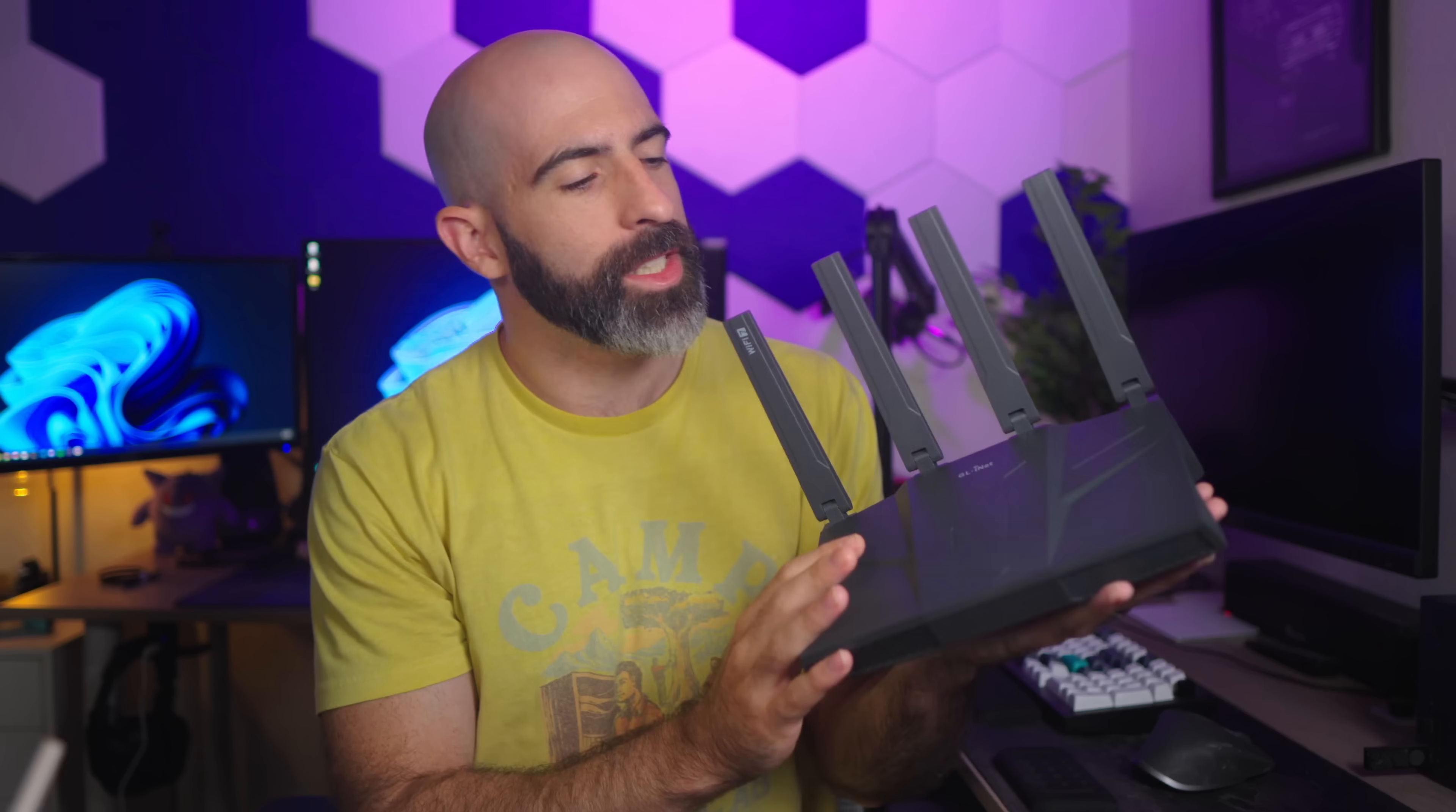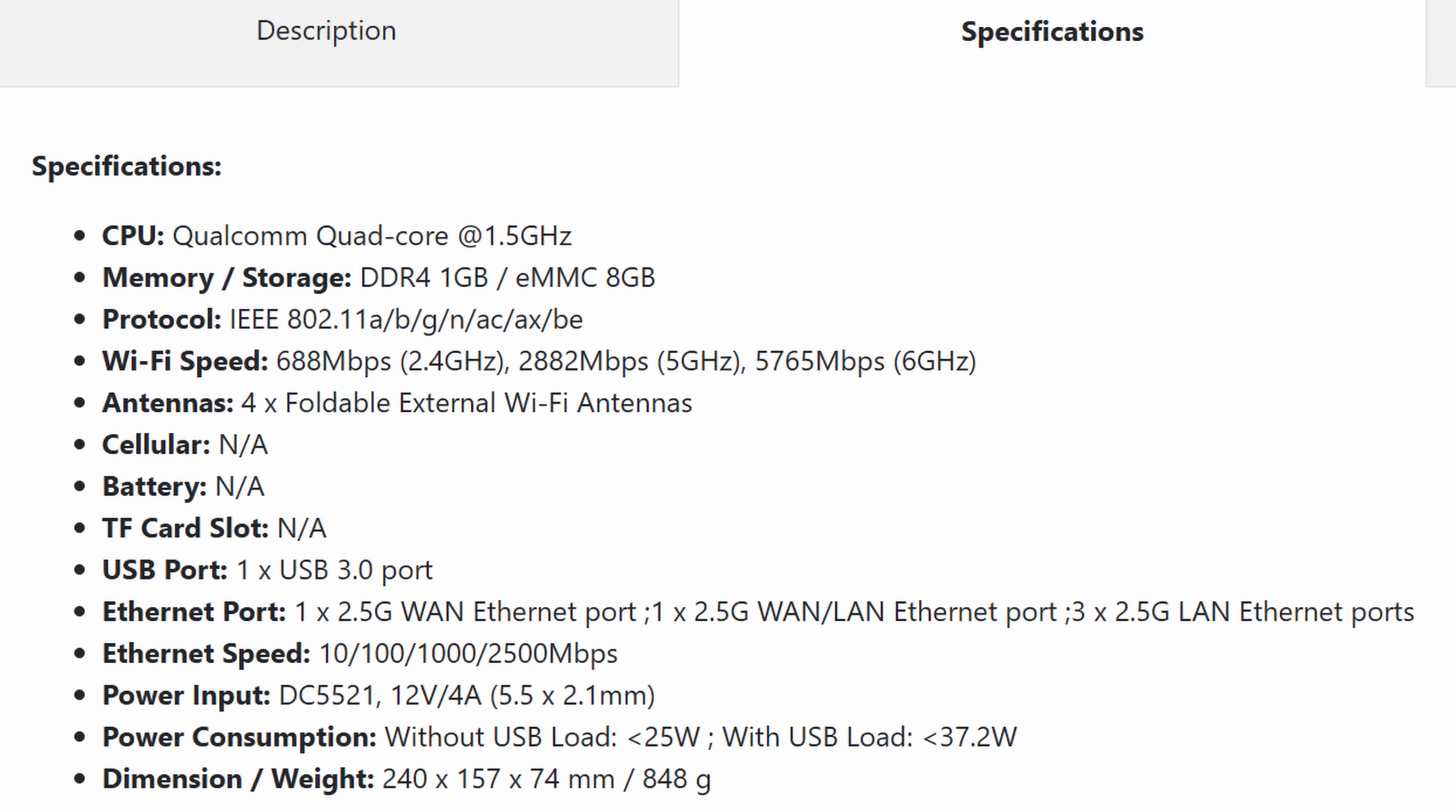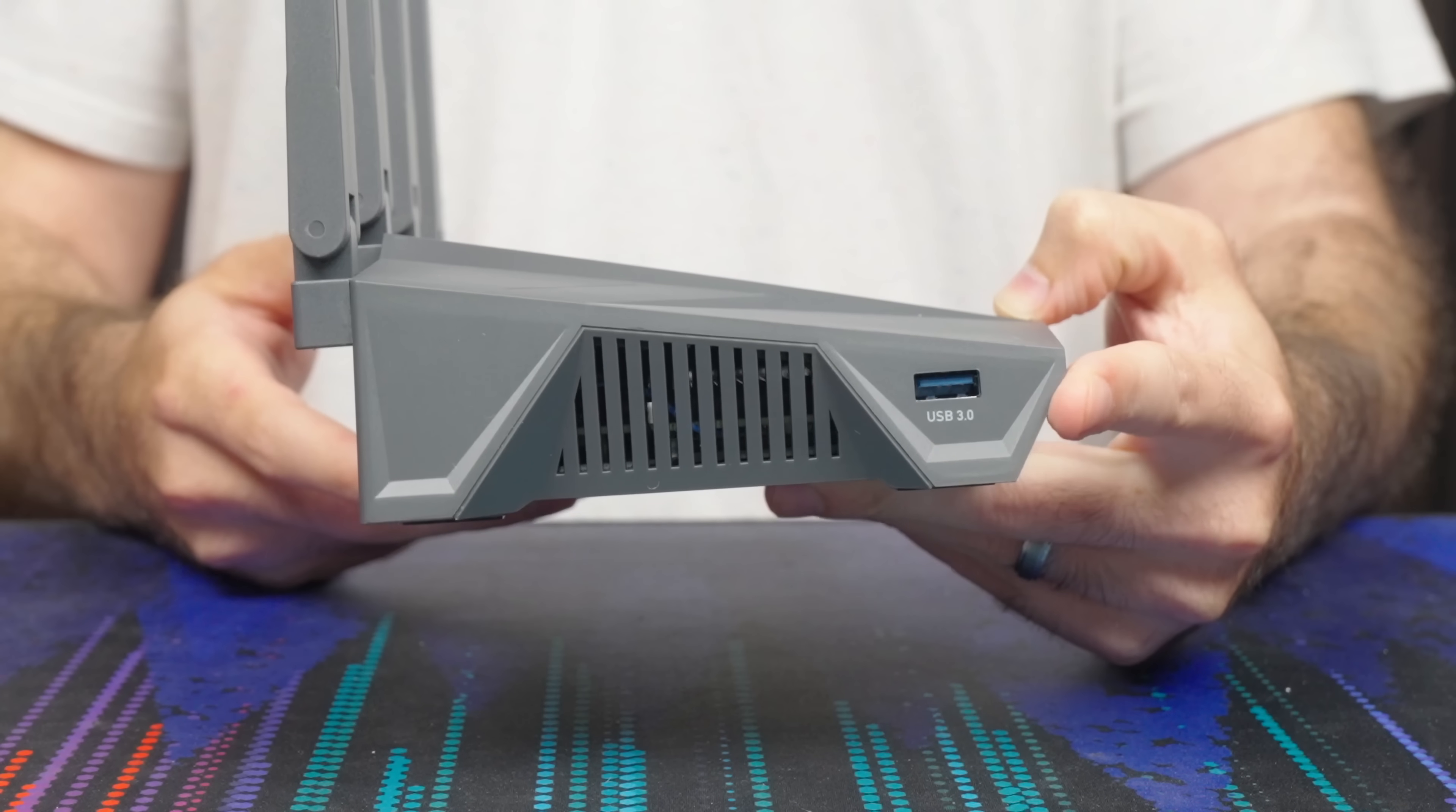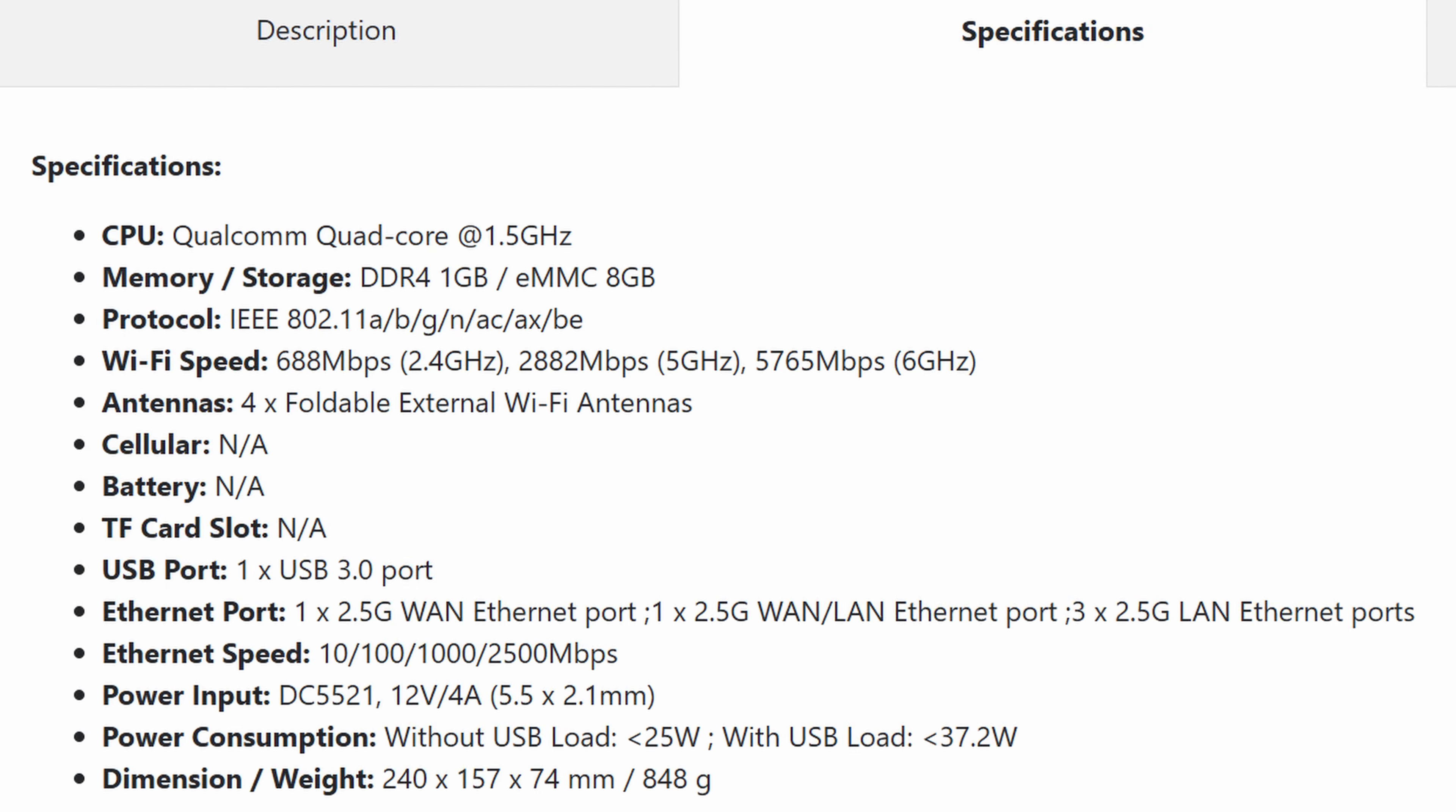Let's just get the specs out of the way. The Flint 3 is a tri-band Wi-Fi 7 router that boasts nearly 10 gigabit of throughput across all three bands with 5,700 megabit per second on the 6 gigahertz band. We get five 2.5 gig ports, one dedicated WAN, one LAN-WAN combo, and three LAN. We also have a USB 3 port that has some cool features, more on that in a bit. Powering this device is a quad-core Qualcomm ARM chip with one gigabyte of DDR4 RAM and six gigabytes of eMMC.